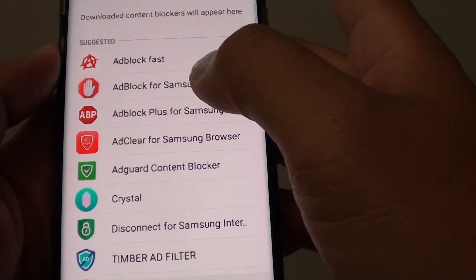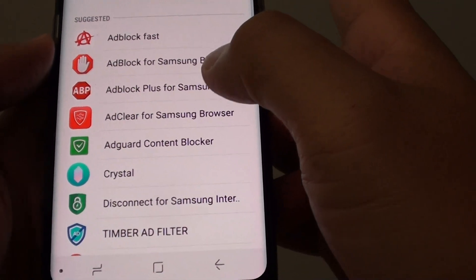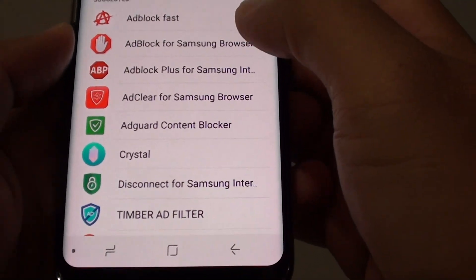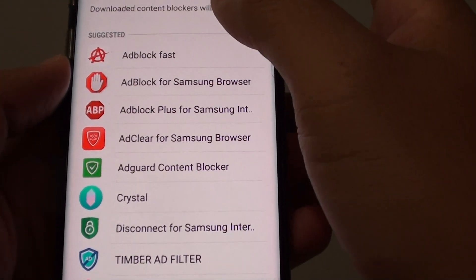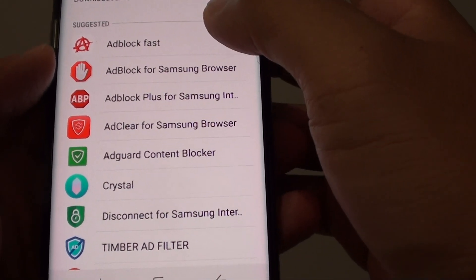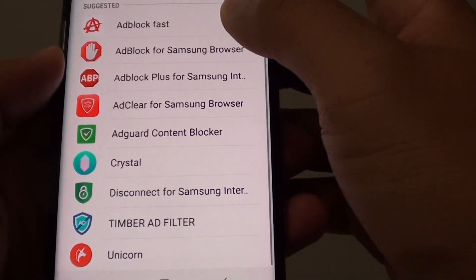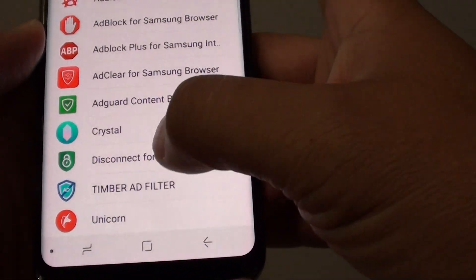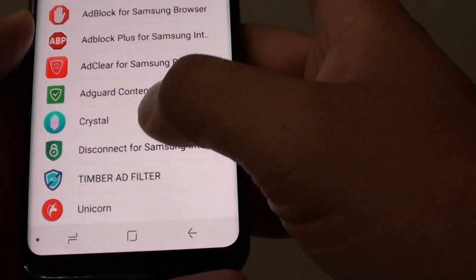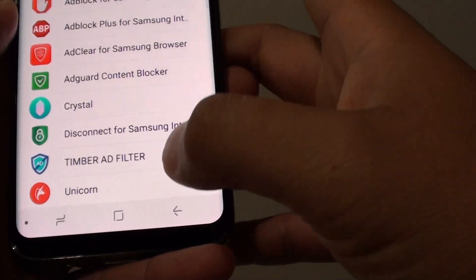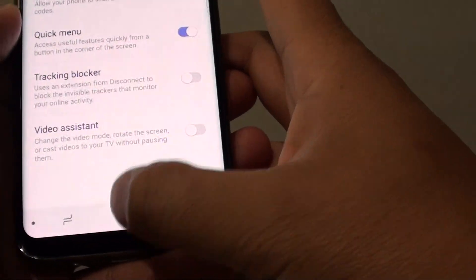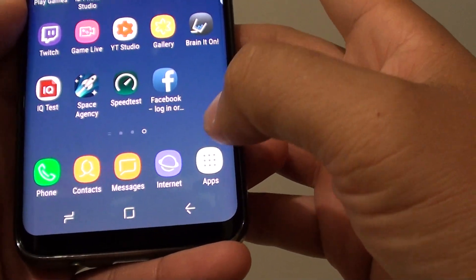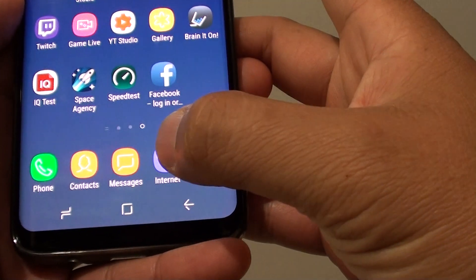How to enable the Add Content Blocker for your internet on a Samsung Galaxy S8. With the internet app, there is an extension section where you can install the Add Content Blocker. First, tap on the home key to go back to your home screen and launch the internet app.